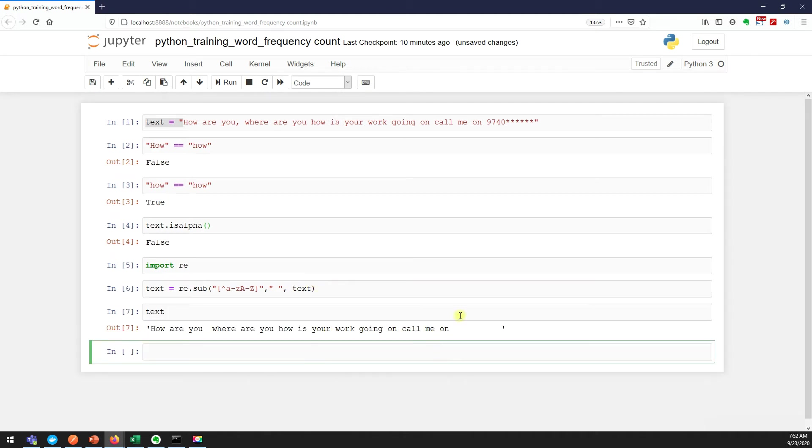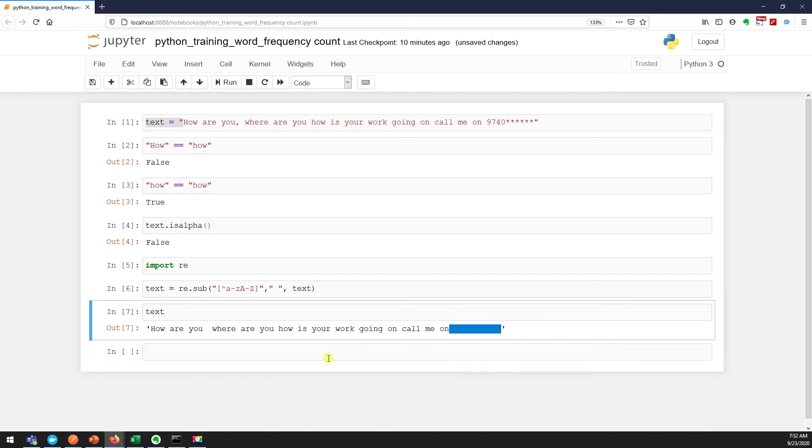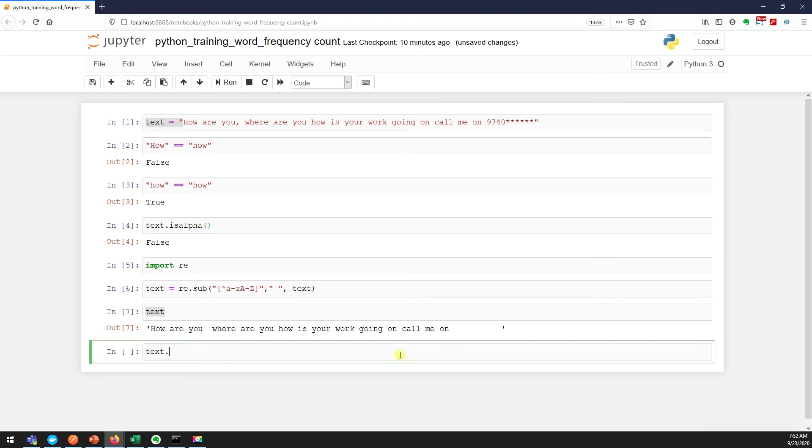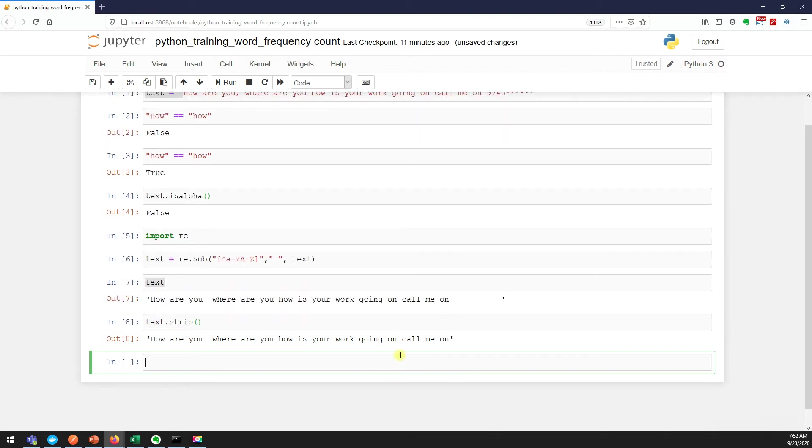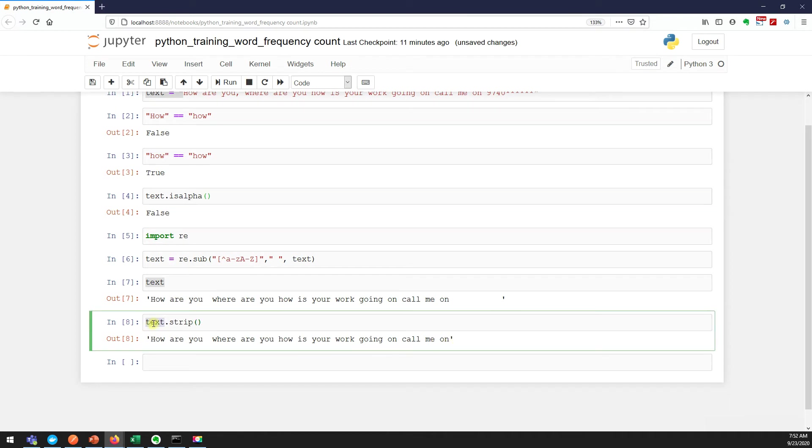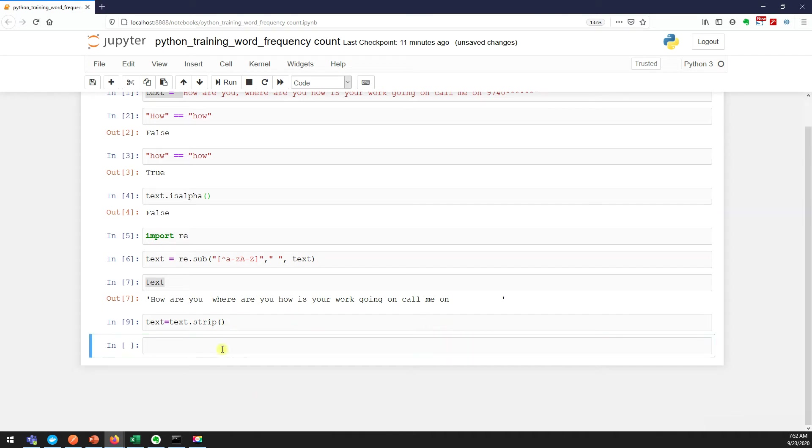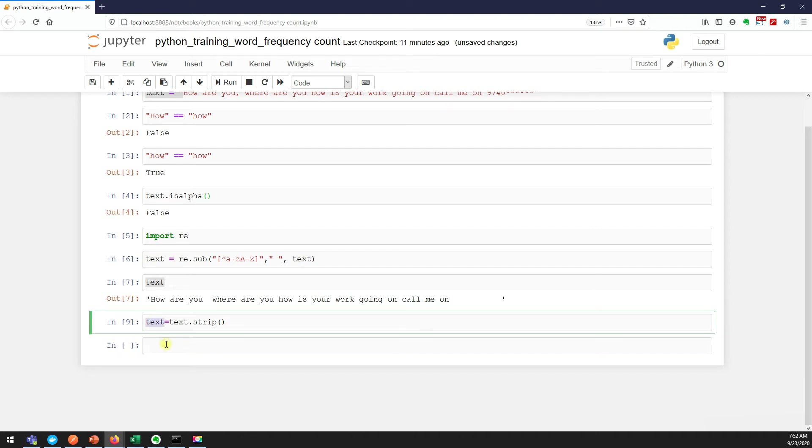In string we have another method called strip. Did you see this? It removed the unwanted space. It will remove the unwanted space on the left side or the right side, not in the middle by the way.